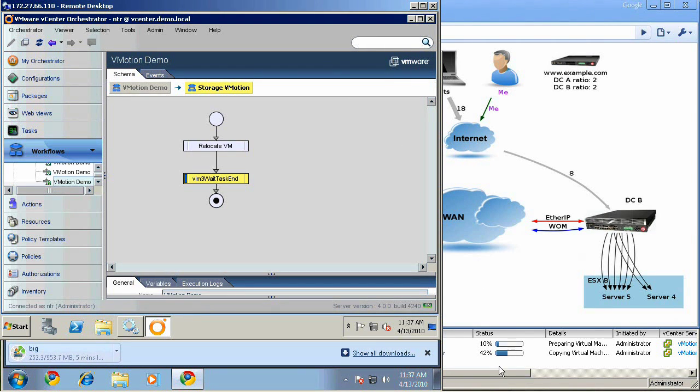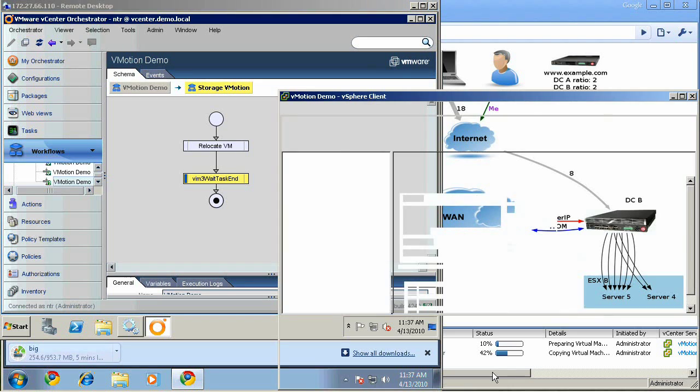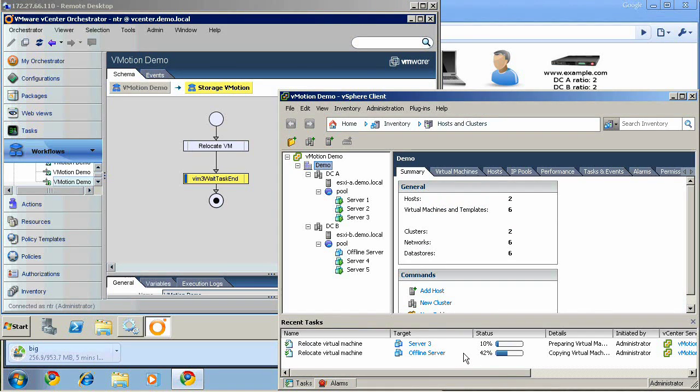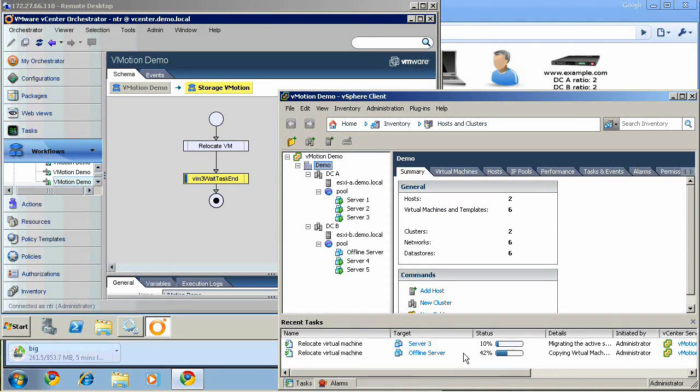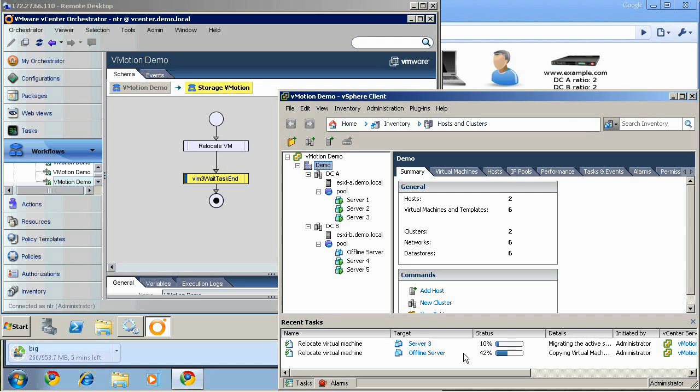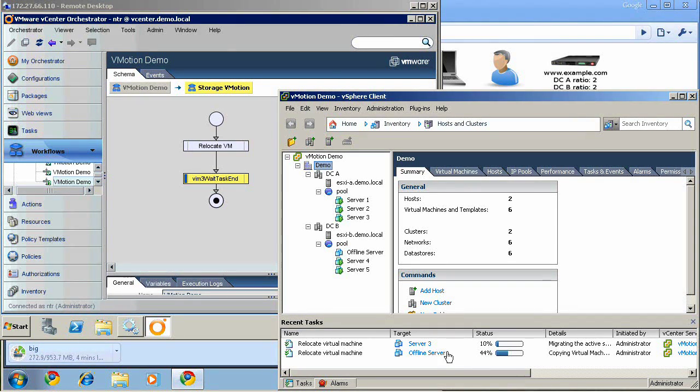As you can see in the vCenter client, the storage migration is proceeding. And you can see here the unoptimized storage migration we started before we launched any of this.